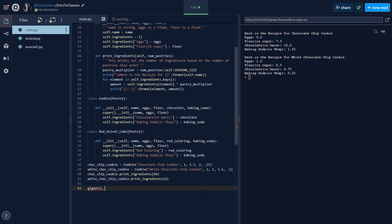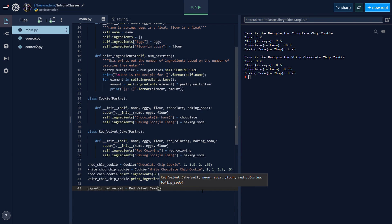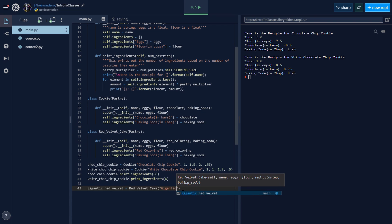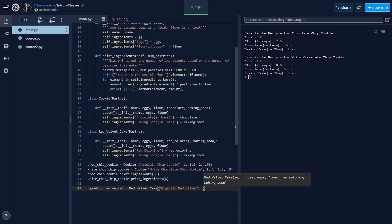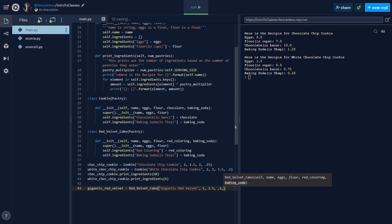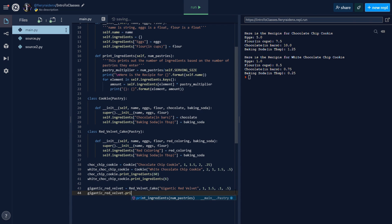Then let's print out our red velvet cake. Gigantic_red_velvet equals RedVelvetCake. I'm just gonna type in the same things as the chocolate chip cookie: 1.5, but the red velvet is like a pinch, like 0.1 and then 0.5. Then let's use gigantic_red_velvet.print_ingredients and we want a serving size for 200 people - it's a grand wedding.